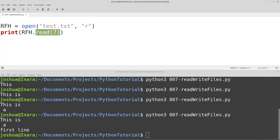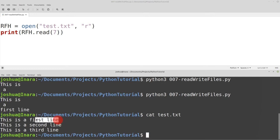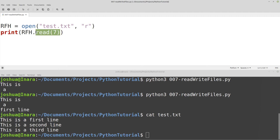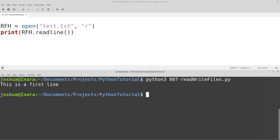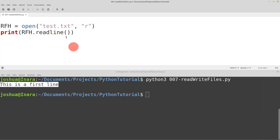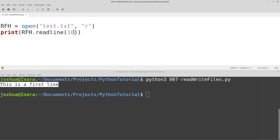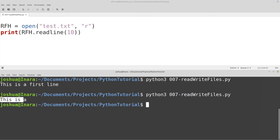Let's say I don't know how long a line is going to be — I don't know how long my individual lines are in the file. Instead of read() with a character count, I can use readline(), which is really common if you have a text file and you want to read an entire line. So rfh.readline() gives me 'this is a first line'. You might think you can pass a line number to readline(), but it doesn't quite work that way — passing a number reads just that many characters from the current line, not a specific line number.